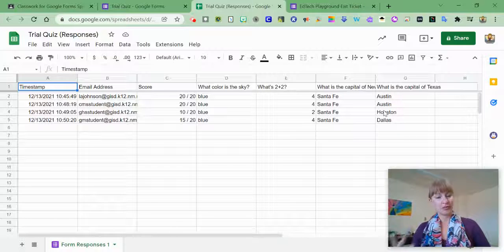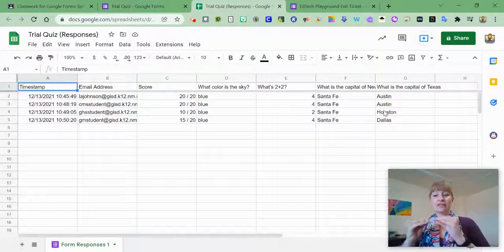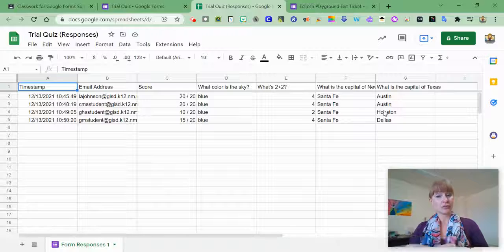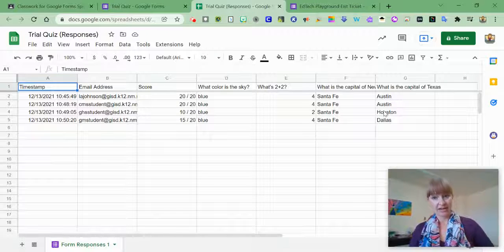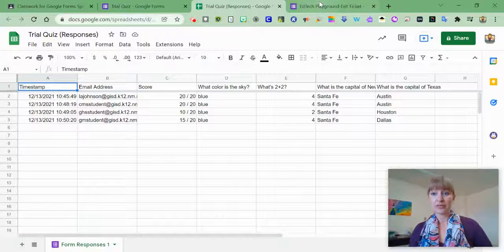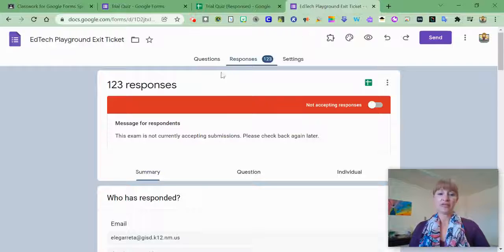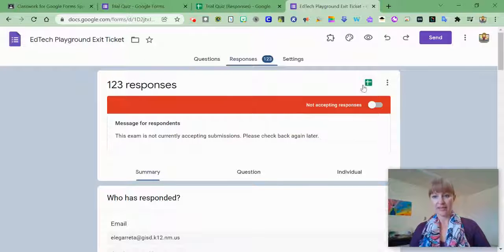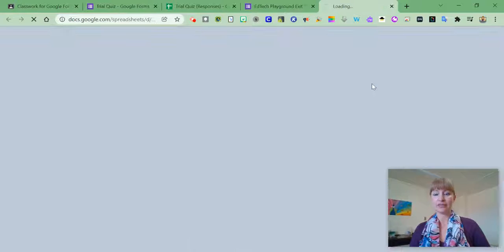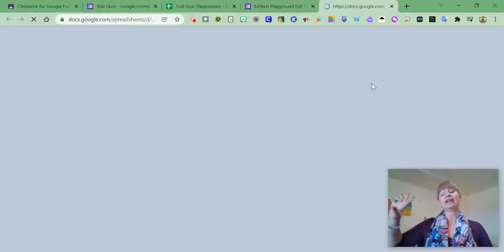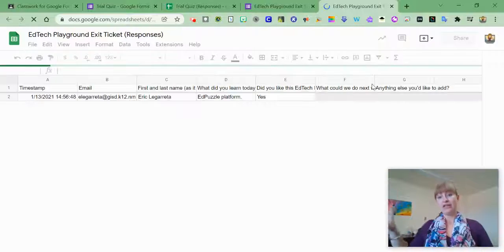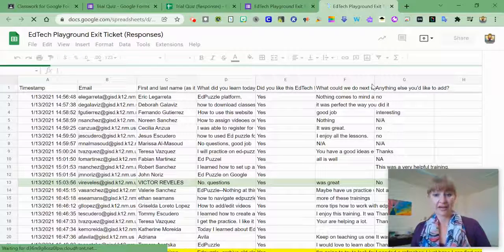This is a cool way to use the functionality of Google Sheets to further examine your data. For example, if I come over here to an old Google Form and click on this Google Spreadsheet, it's going to automatically launch the spreadsheet that I have.